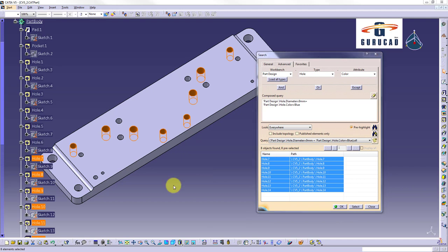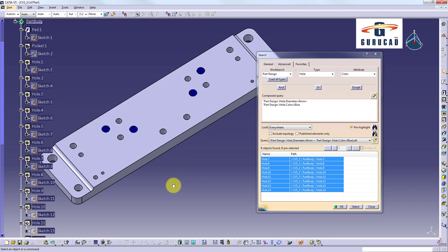Now all holes having diameter 9mm and color dark blue will be pre-selected in geometry area and in specification tree.